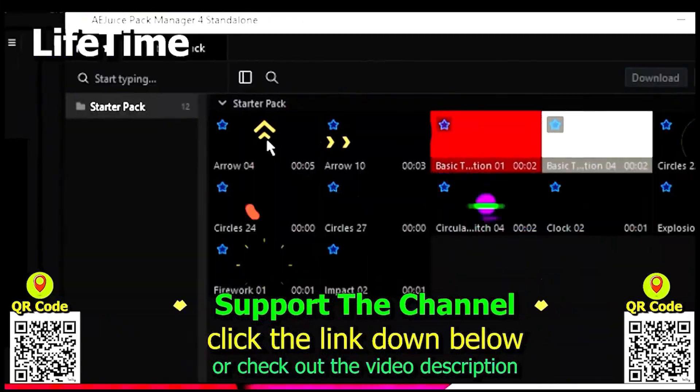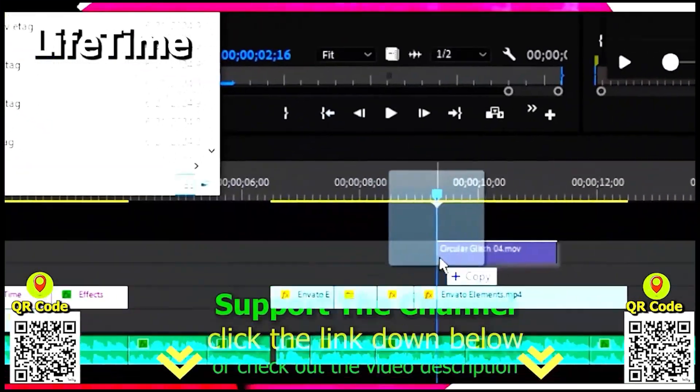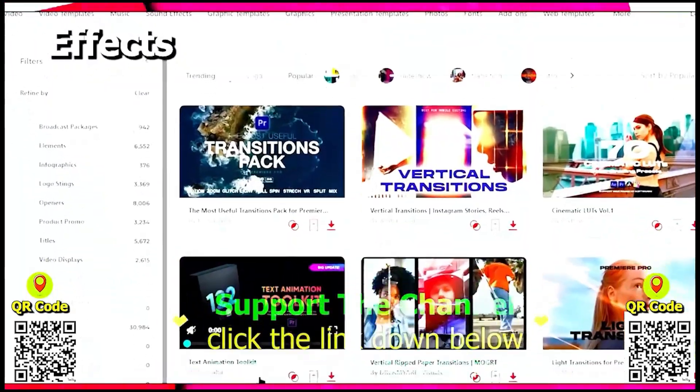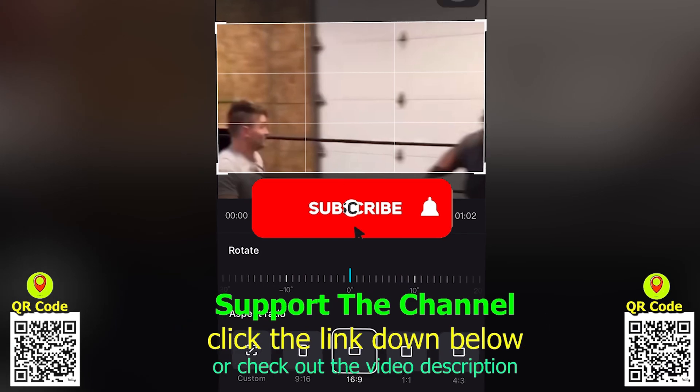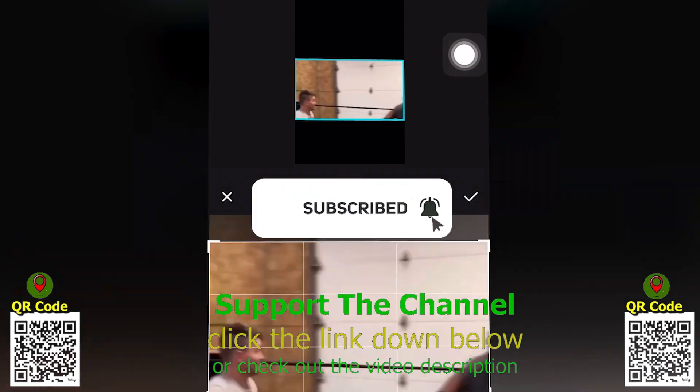If you want to learn how I create content online and save hundreds of hours per year, click the link down below, scan the QR code and enjoy the tutorial.